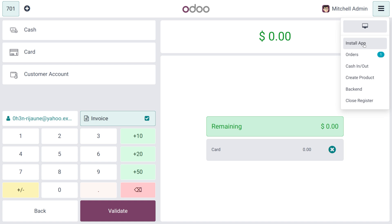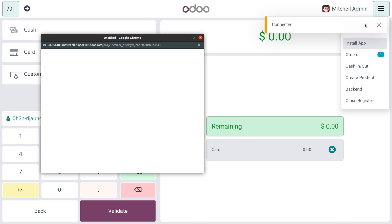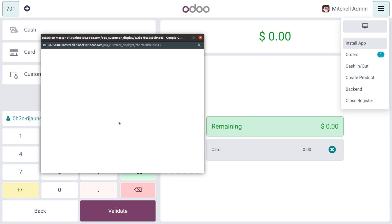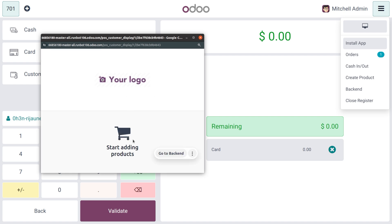The other thing to discuss is the hamburger icon — there is a slight change in the customer display icon. If you choose that, you would be able to find the customer display. It takes a moment to load, and here you can start adding products.